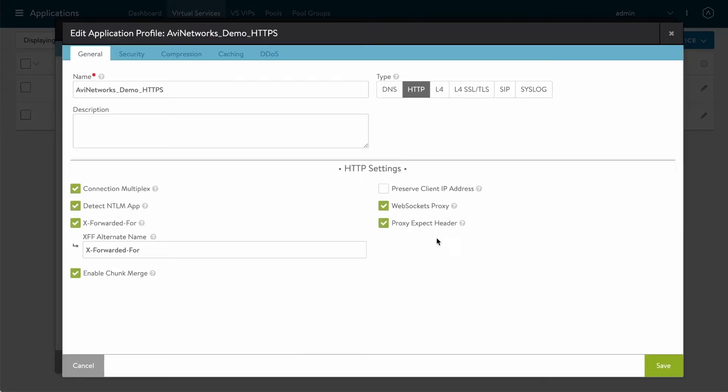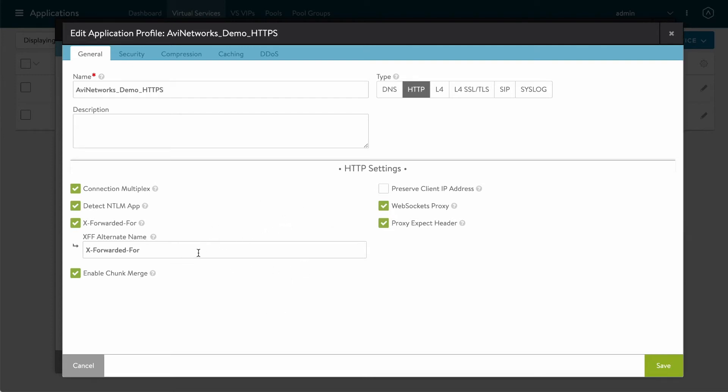In the application profile we have something called the x-forwarded-for. This is a header insert and by default it's called x-forwarded-for and it inserts that client IP. We have it built into the product, built into the application profile.